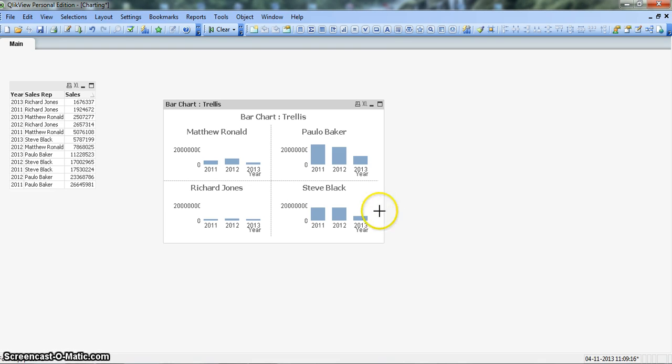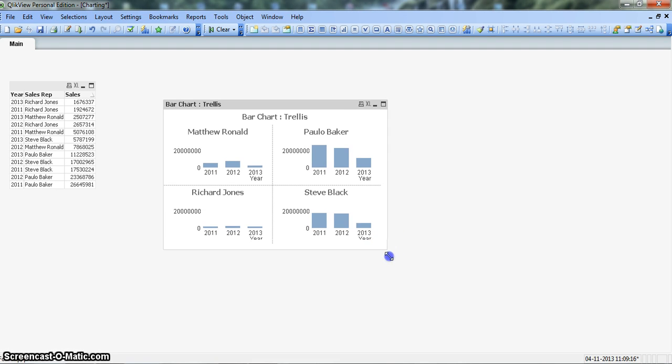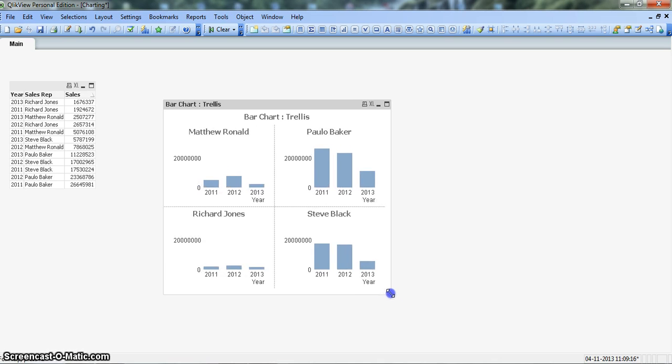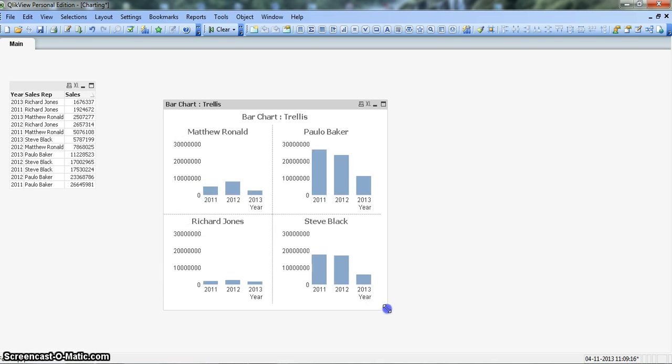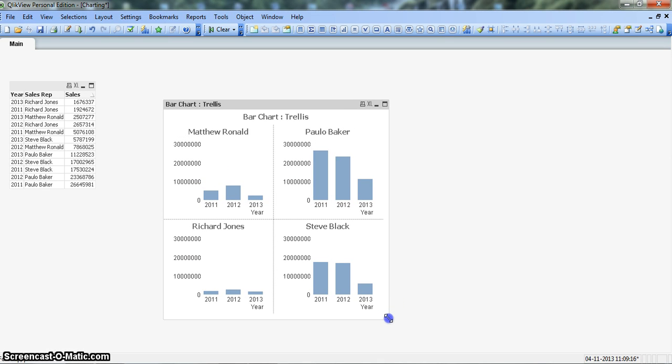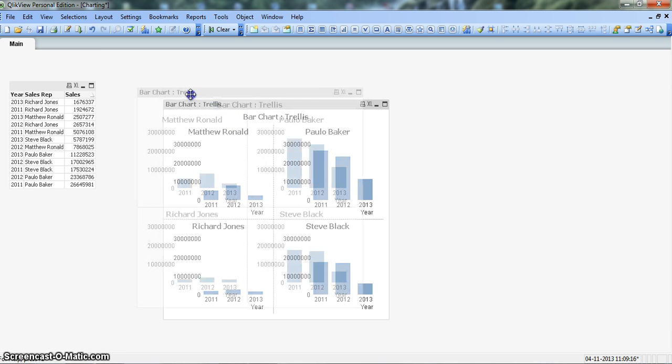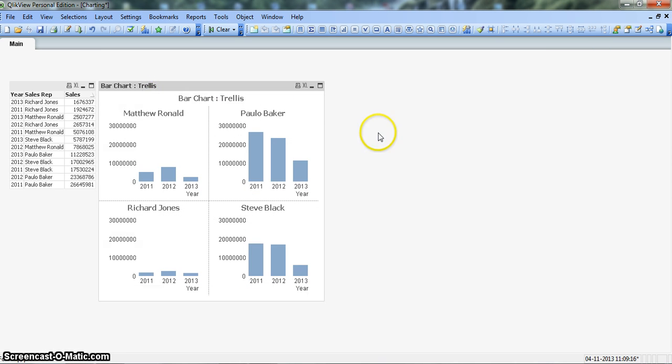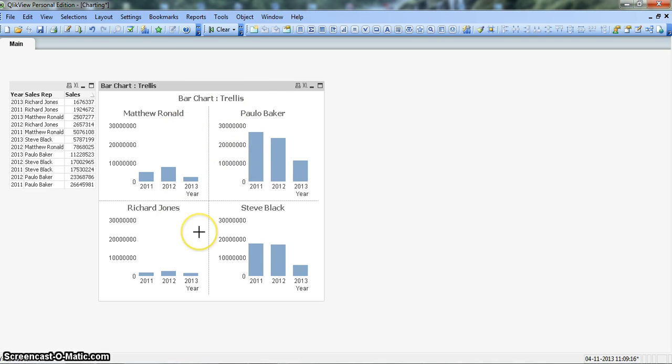Alright, so let me quickly increase the height so that you can see the values clearly. Perfect. Okay, now you can see the different sales reps are coming in four different sections which we need for our trellis bar chart.